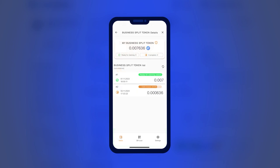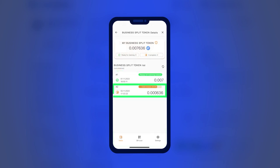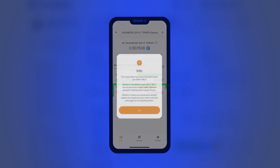The reward for holding BSP tokens can be claimed daily. It is important to note that any incoming or outgoing transaction resets the age of BSP tokens.